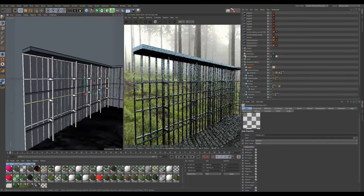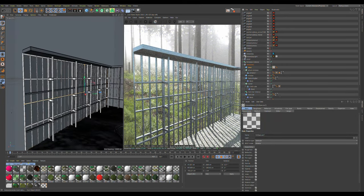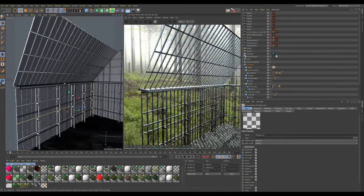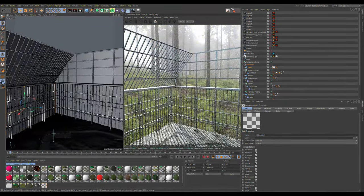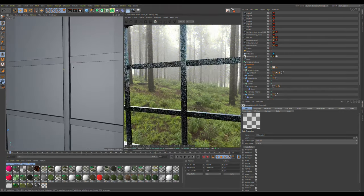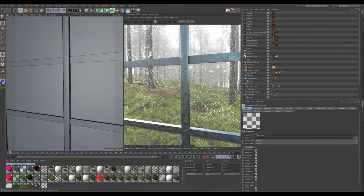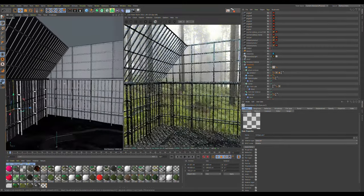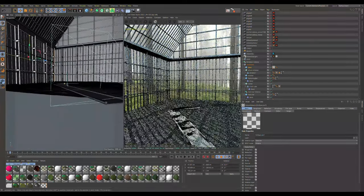I basically duplicated this whole window setup for the roof and did the same thing for the back and up here. These structural elements are just cubes with a metallic look. It looks a little bit like metal — it's not super great up close, but it doesn't need to be seen up close, so I didn't spend a ton of time on that.